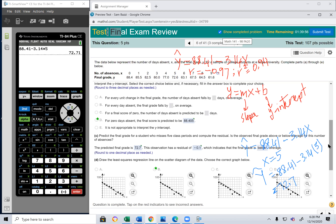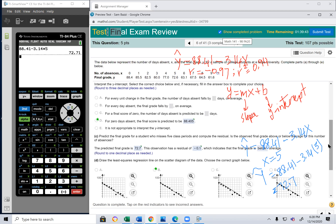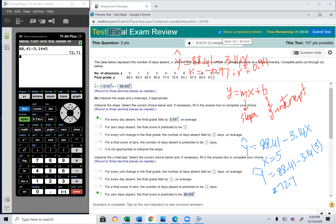If someone asks, for example, to put x = 2.5, yes, you can do that because it's still between 0 and 9. As long as the number is within the range of 0 to 9, you are allowed to substitute into the equation. If asked to find y when x = 15, that's not reasonable because 15 is outside the range of values. This equation is only valid for values from 0 to 9.